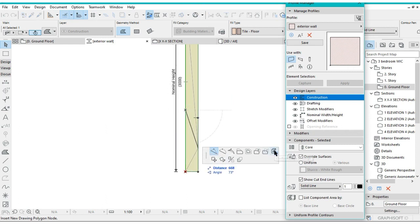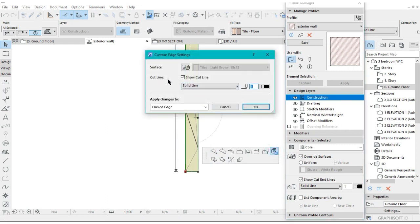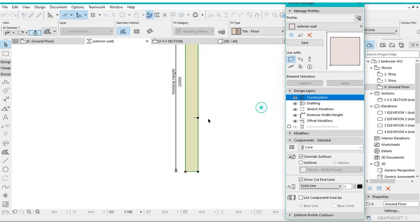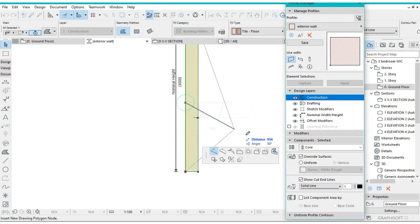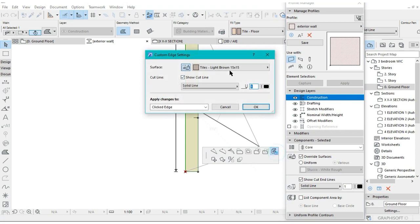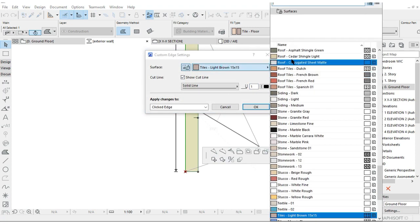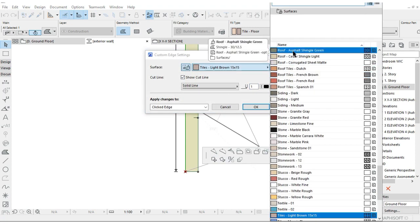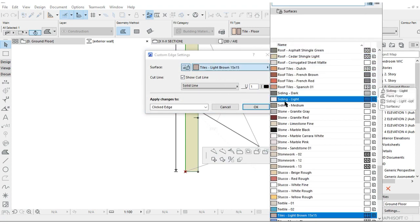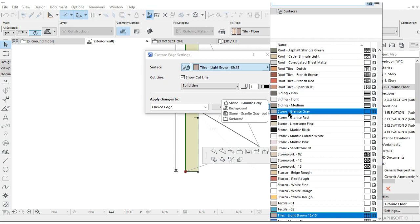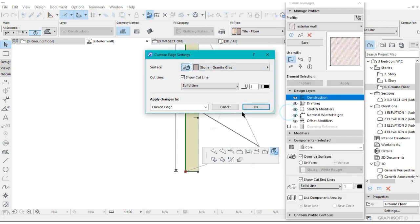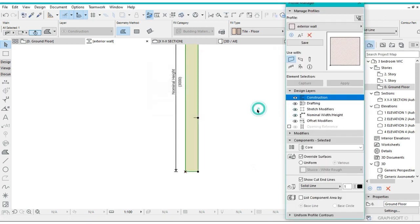You can also change the texture for this other side. Let me change it to, say you want it to be gray, that stone granite gray like that. Click OK.